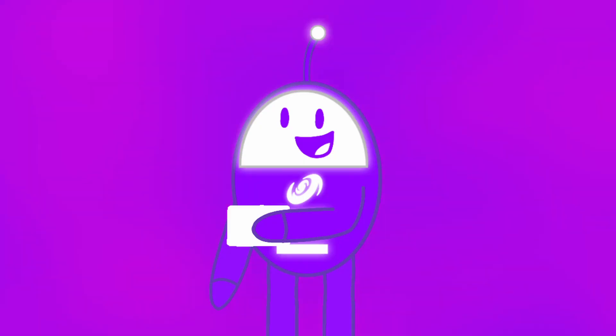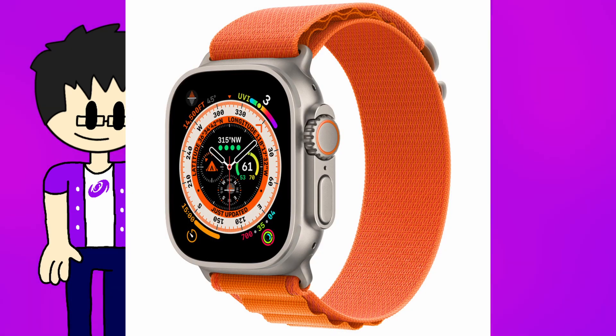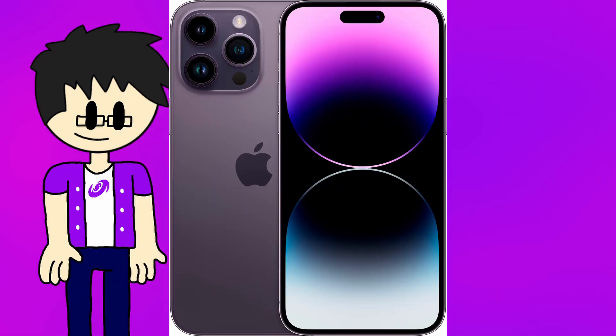And finally, the final question is from Final Space Fan 2468 again. What do you think about the September 7th Apple event? To me, I think it's pretty good. What's so interesting about this event is when Apple introduced a new Apple Watch model that we never expected, and then there's the iPhone 14 Pro with its dynamic island, which is cool. But overall, pretty interesting event.